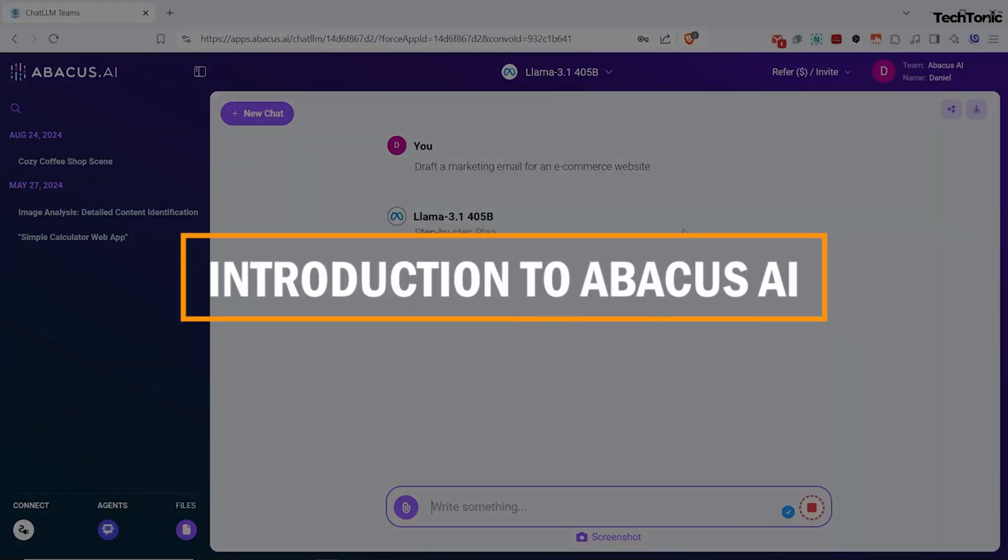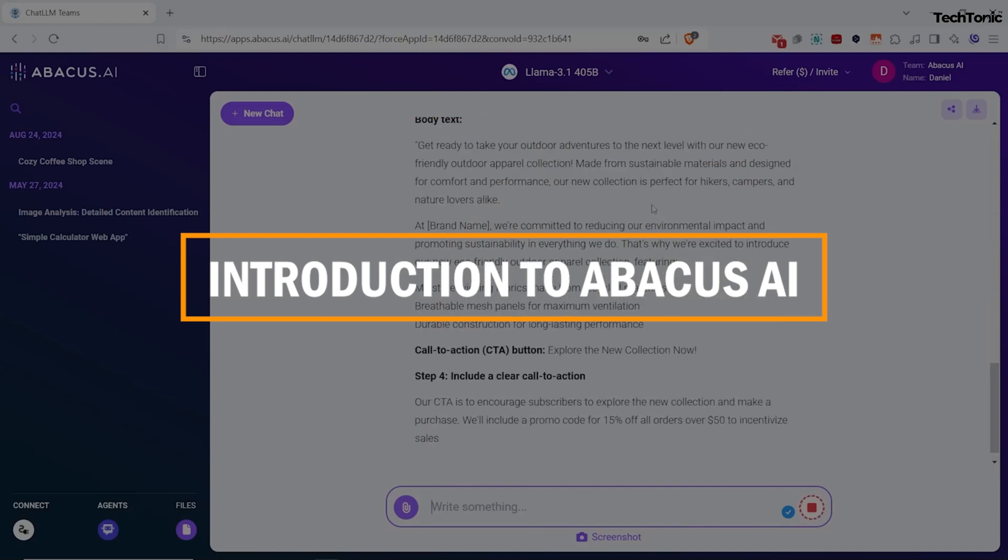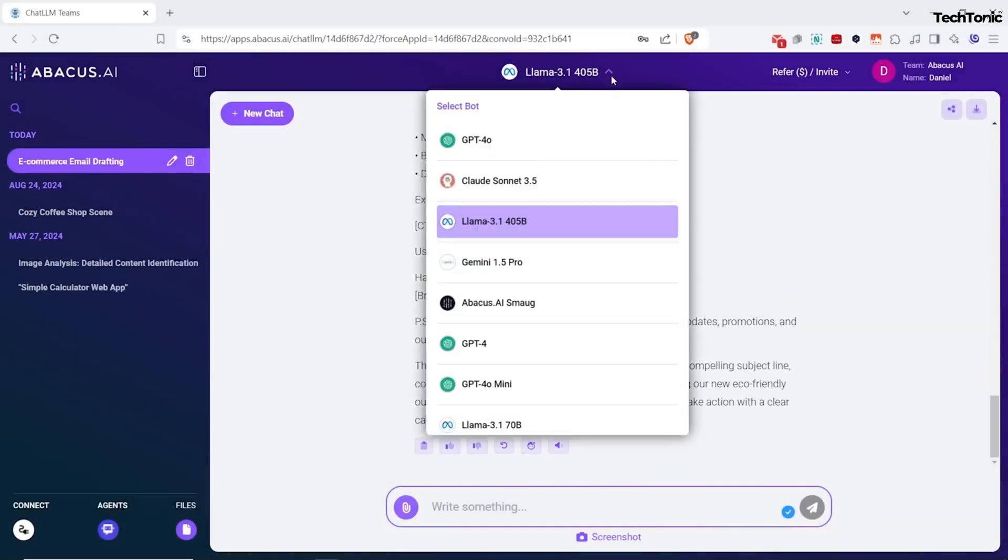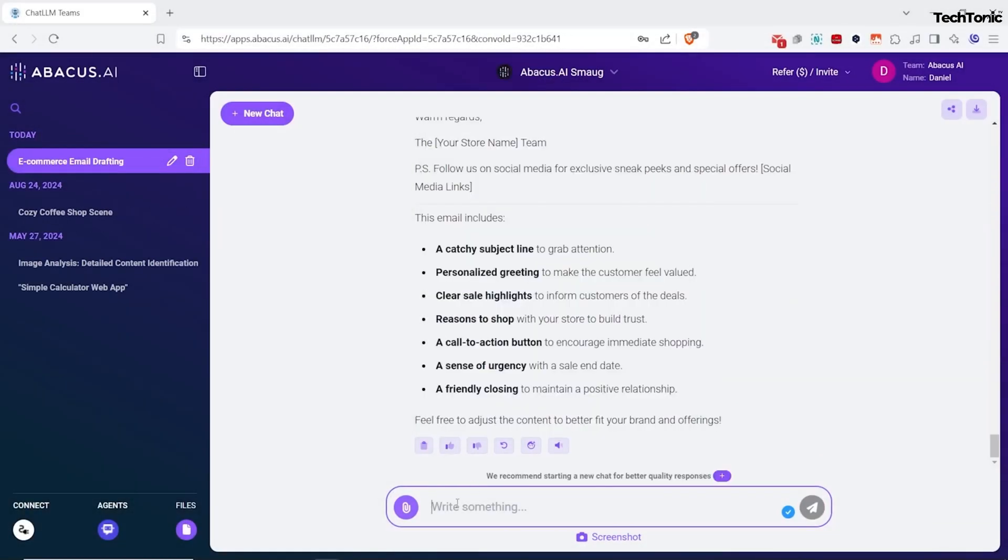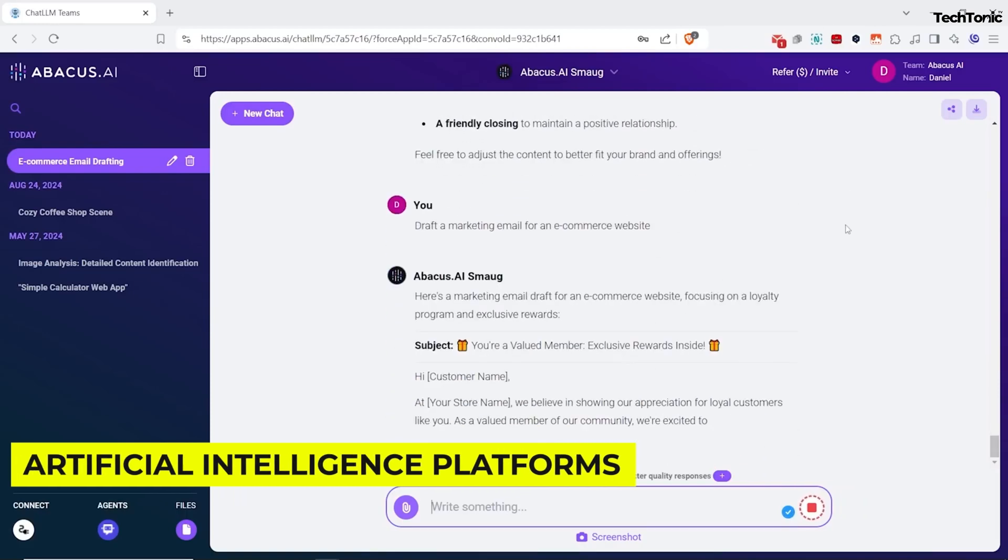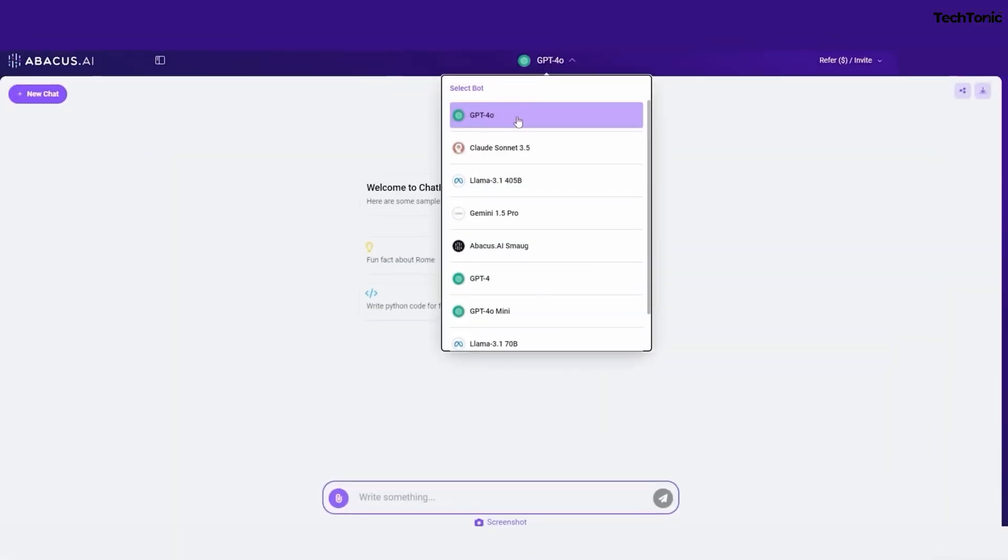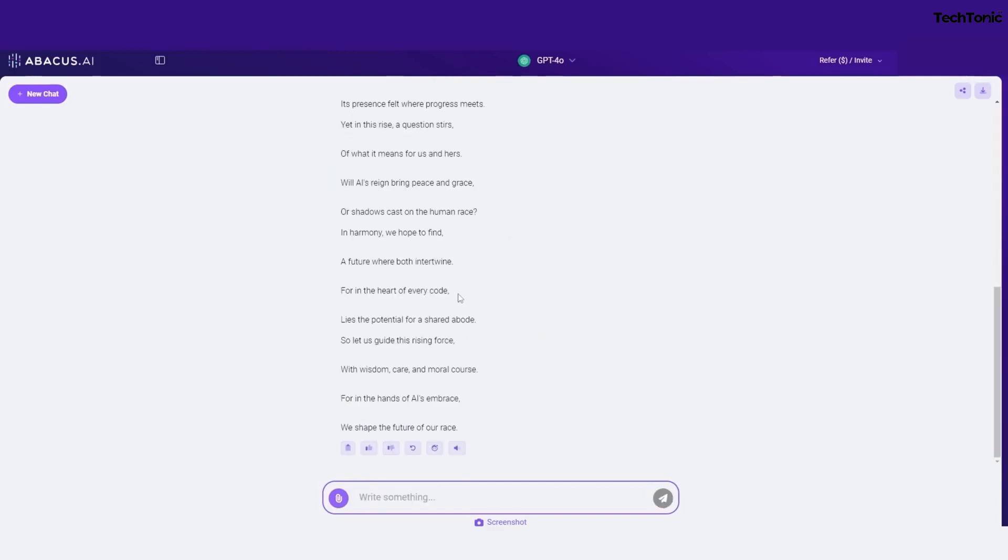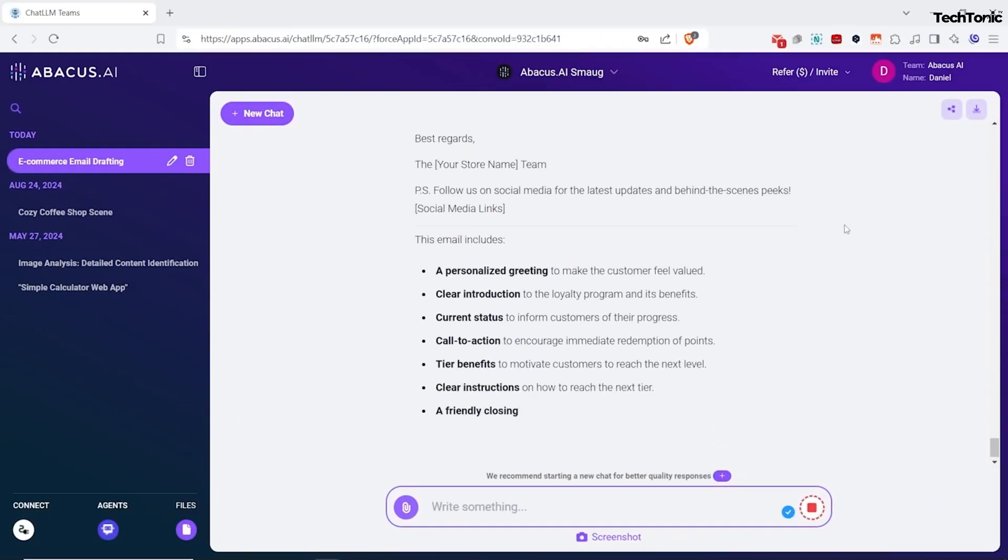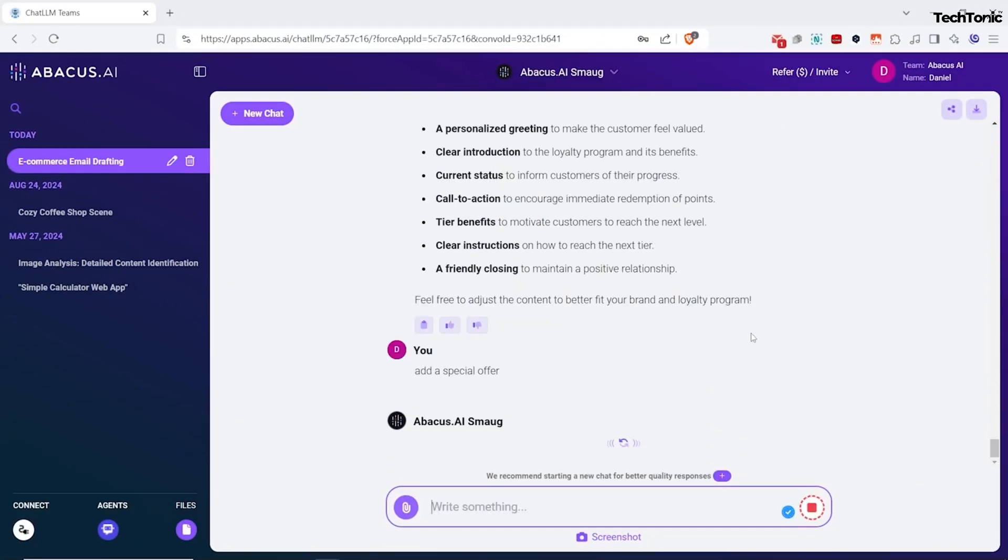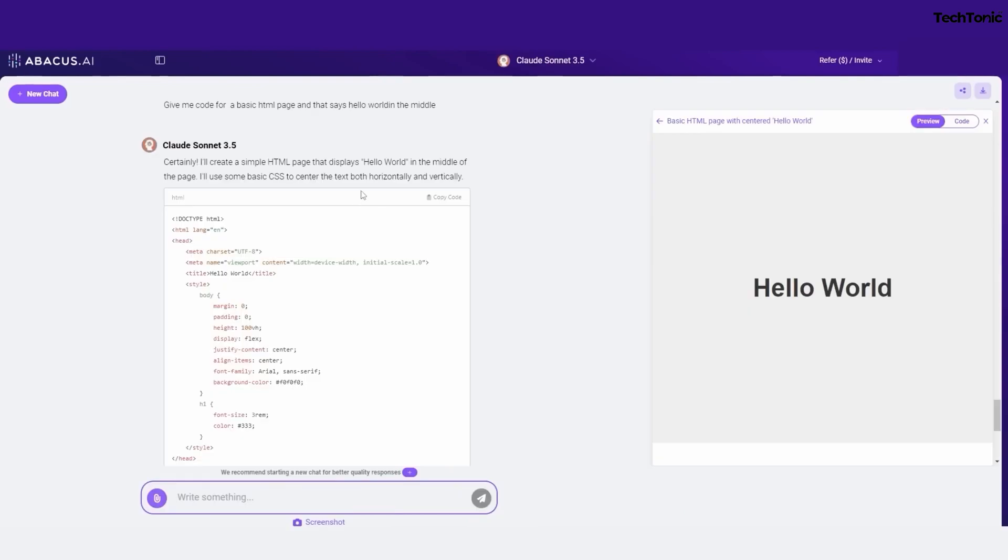Ever wonder how to give your data the VIP treatment? Meet Abacus AI, the rock star of artificial intelligence platforms. With Abacus AI, you can bring your machine learning models to life without breaking a sweat. It's like having a personal AI assistant, but cooler. Whether you're into creating mind-blowing predictions or jazzing up your data with deep learning, Abacus AI makes it a breeze.